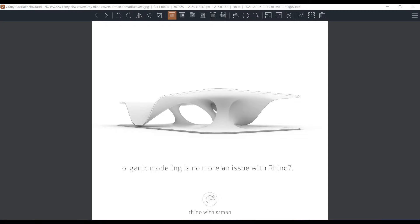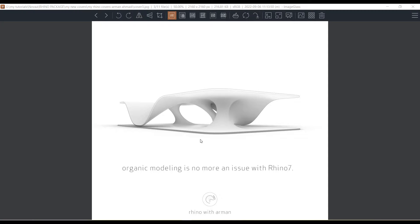You can see in this picture we have some steps to do, but for this model we are going to use the easiest ones and the most useful commands from SubD tools in Rhino 7.